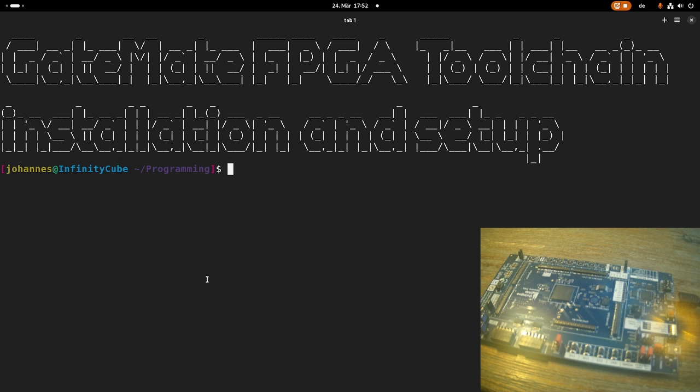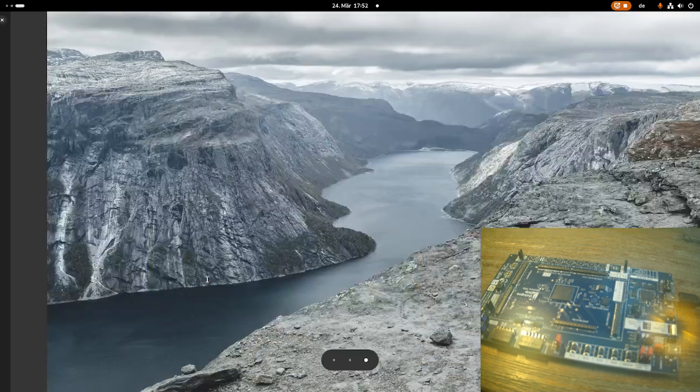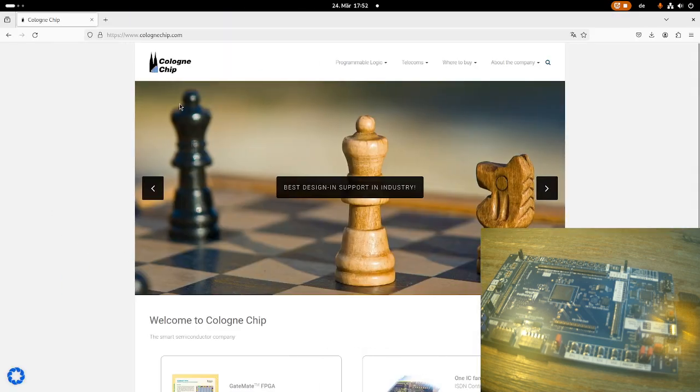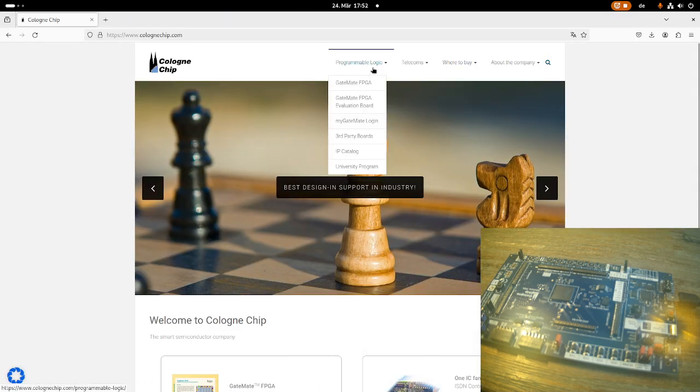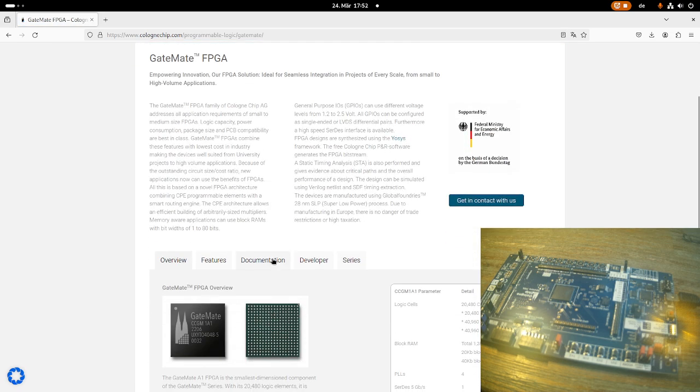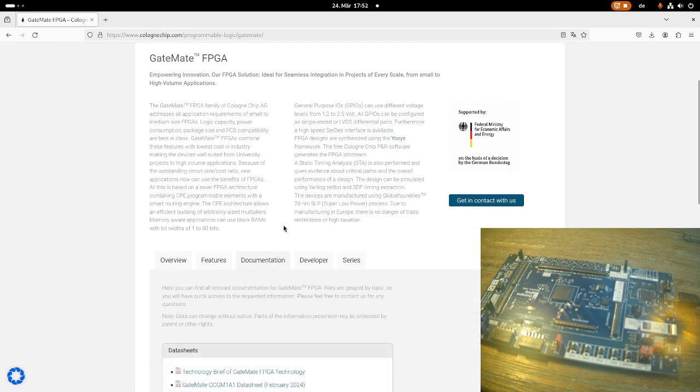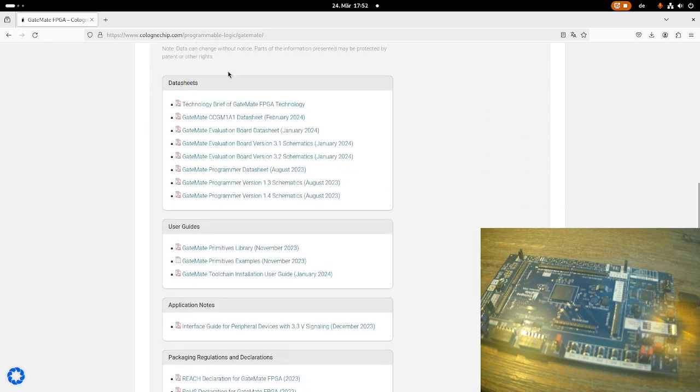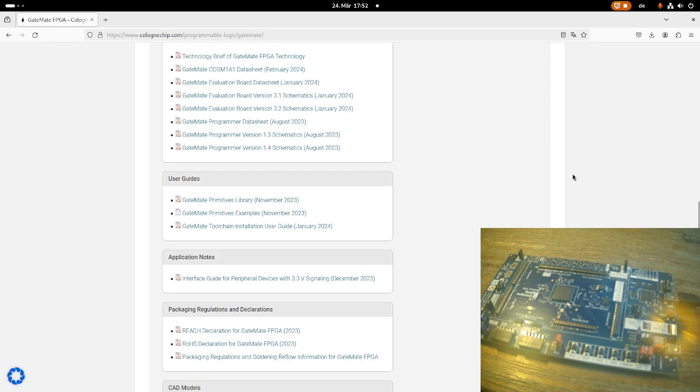Okay, so where can you find the information about the toolchain installation? Well, of course, on the Colonia Chip webpage. So here I'm on the webpage, and if I go to programmable logic, Gatemate FPGA, and if I click on documentation here, we can see all the available documentation for the Gatemate.